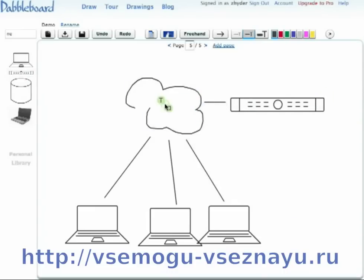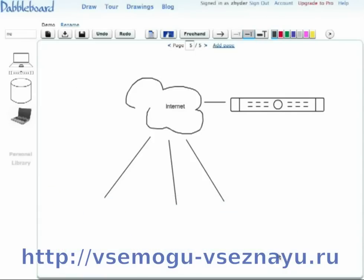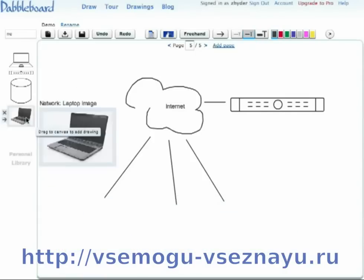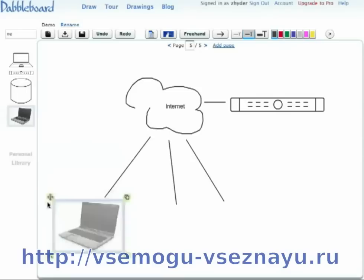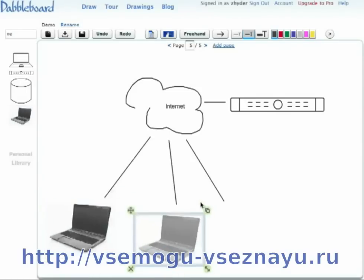And there you have it. A quick and dirty diagram for how the internet works. If you wanted, you could also use images instead of these laptops, like this image I added earlier. I could use it the exact same way.